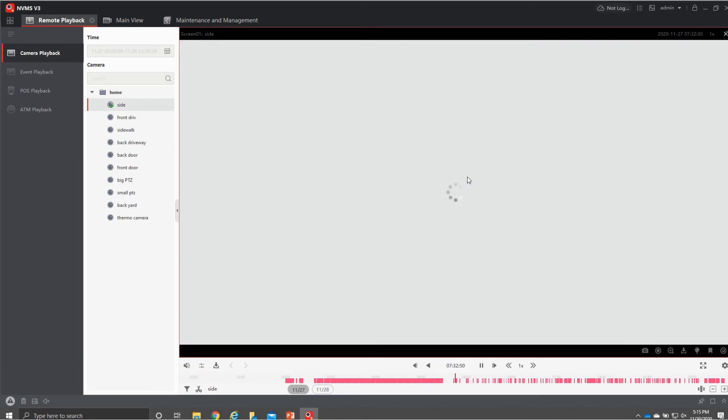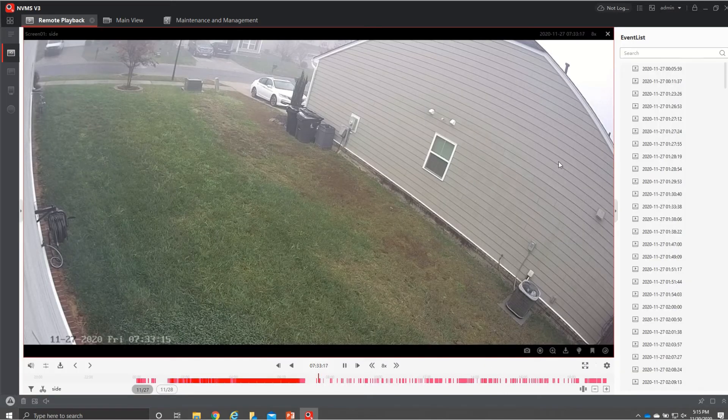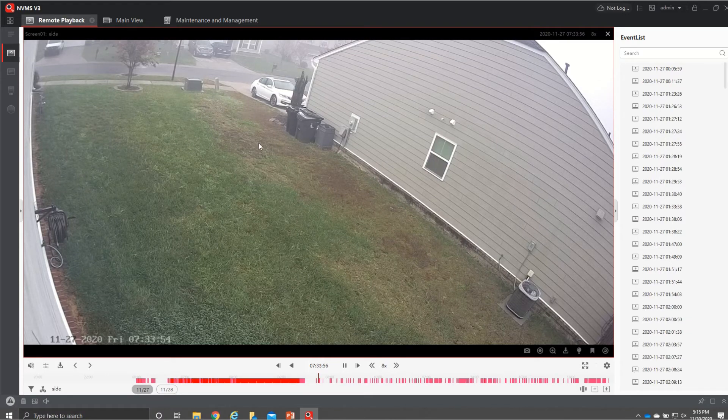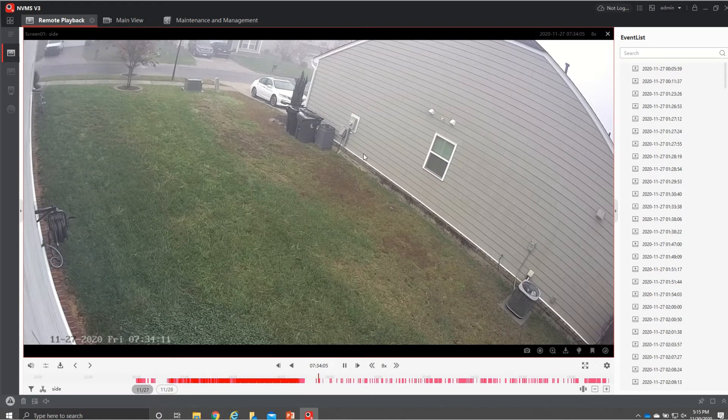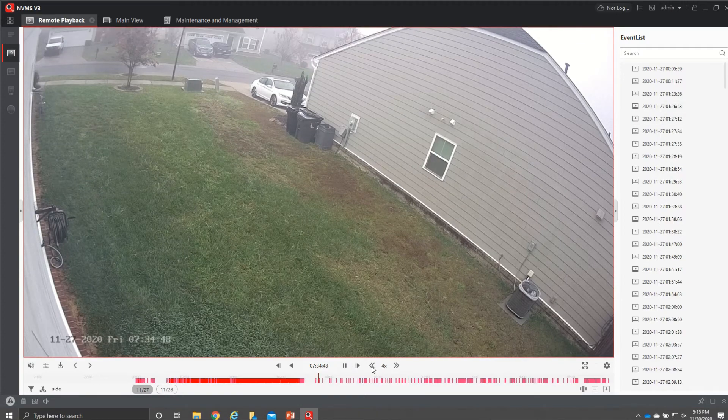And what it's looking for is any motion in that box right there it's going to bring up recordings from that so it just makes it easier if you have a car stolen here or someone did vandalism over here it makes it a lot easier to be able to see what's going on.